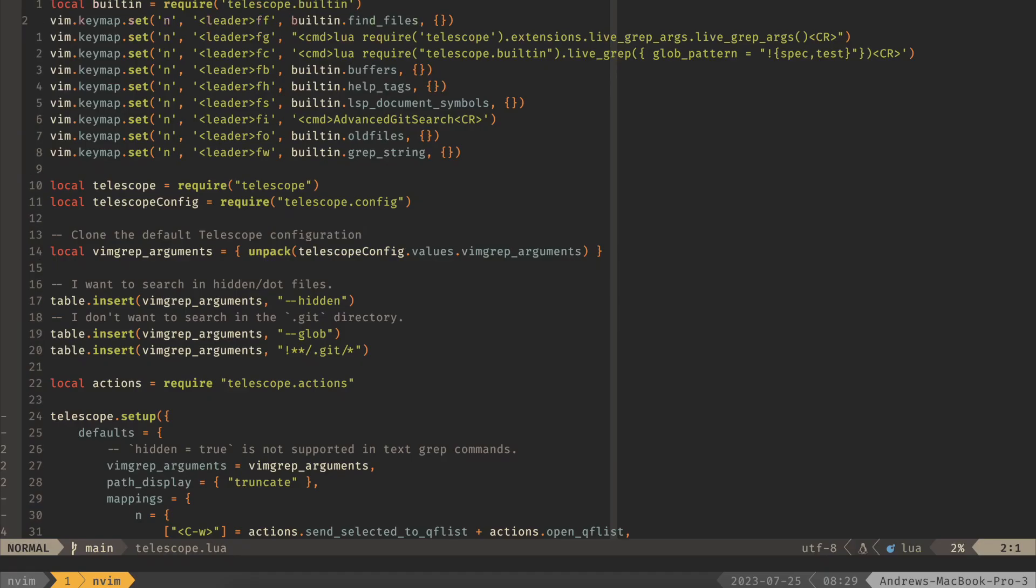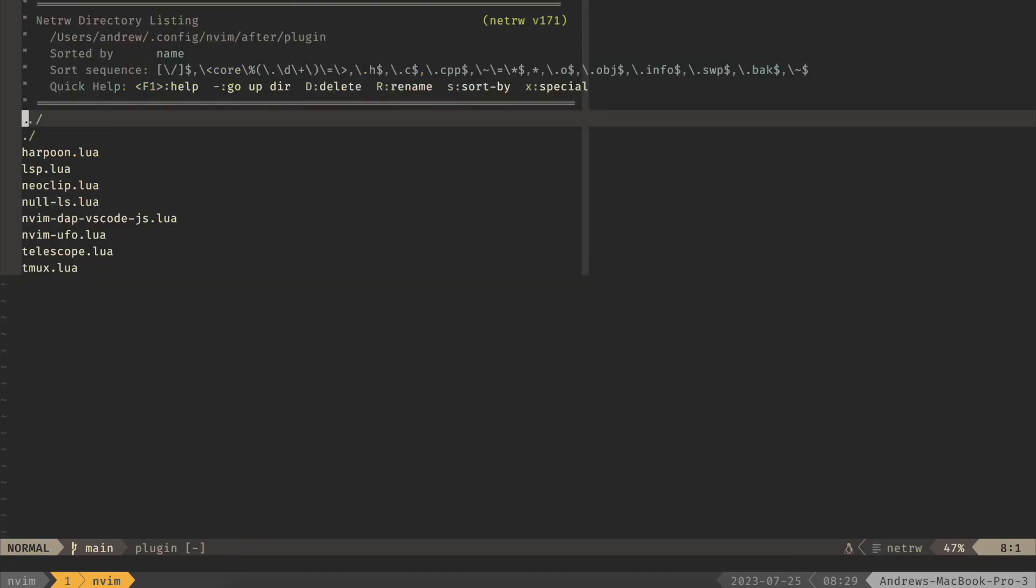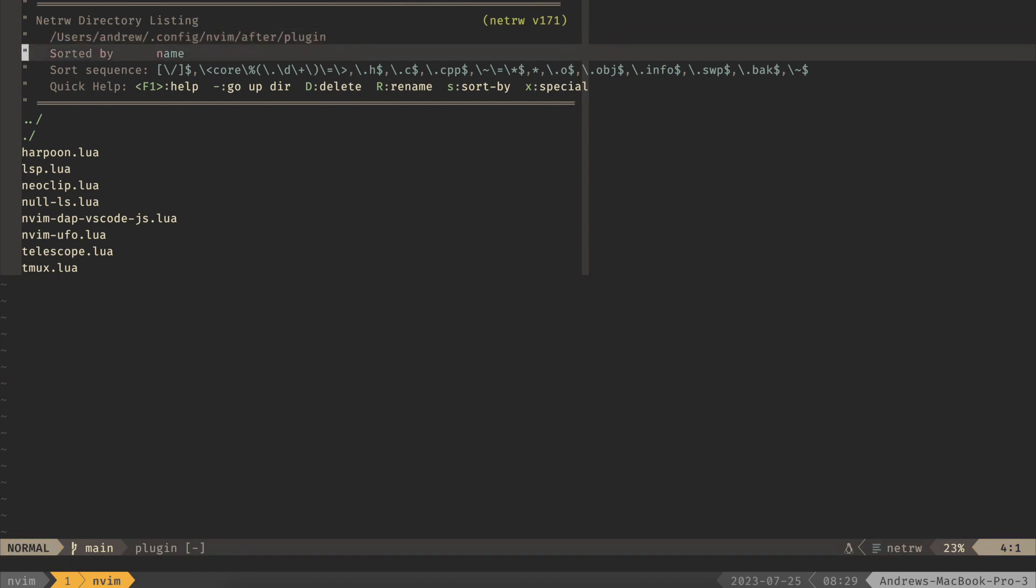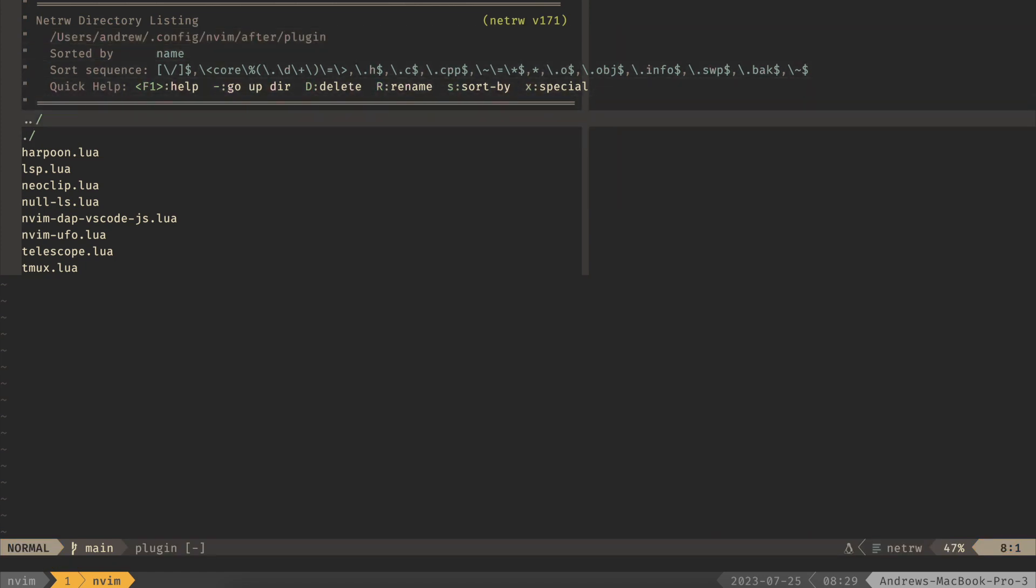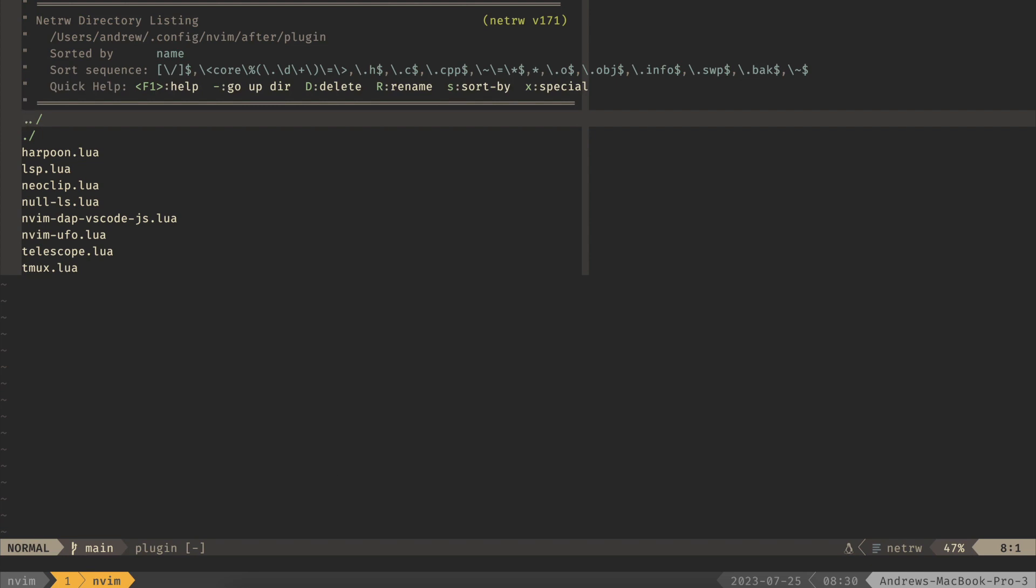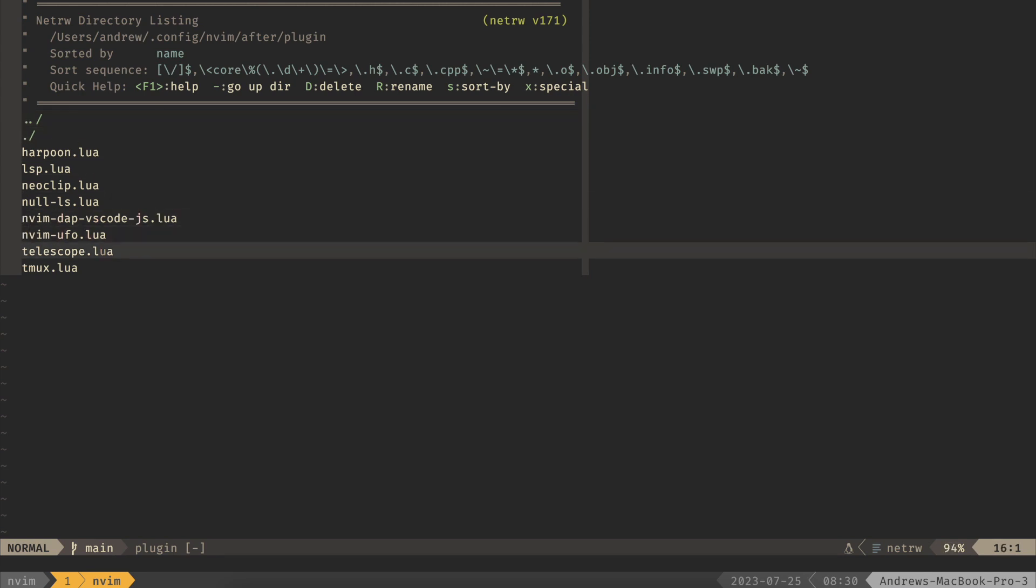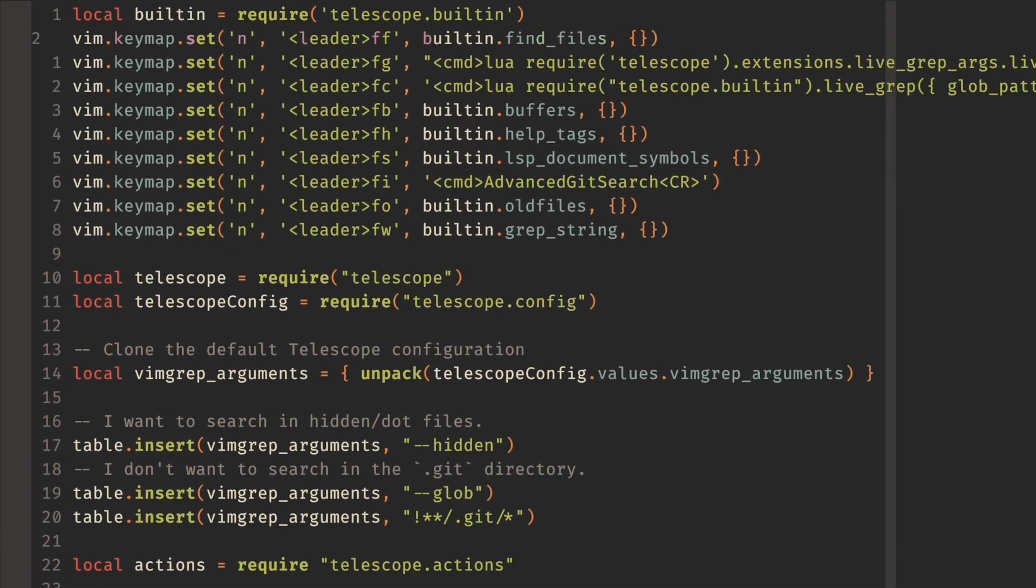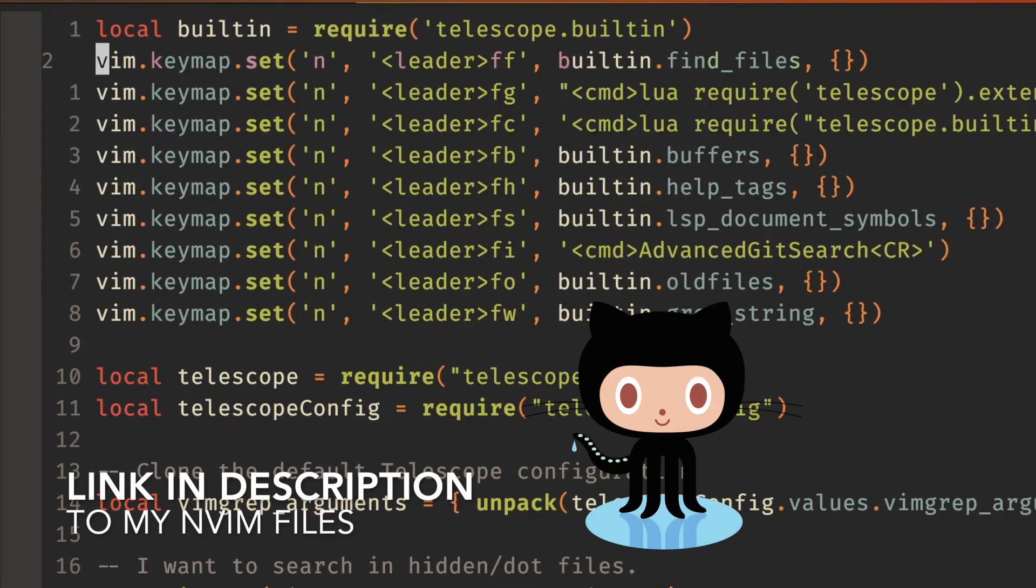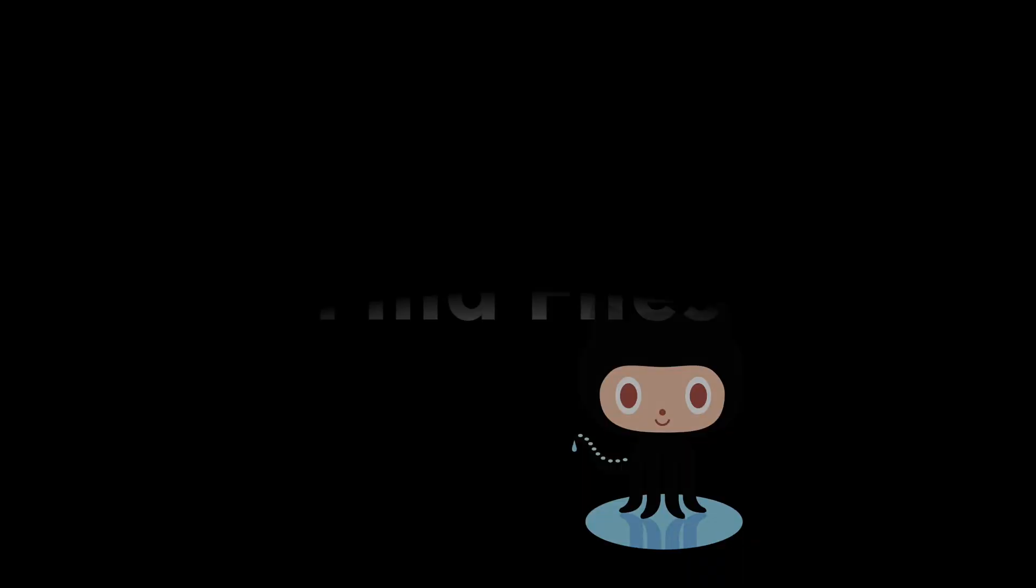Alright, so at the top here, this is my Telescope.lua file and this is in my after plugin config in the NeoVim directory. This will autoload. I'm still kind of in the middle of migrating to LazyNvim. I have everything migrated, but really want to collapse a lot of these configs into a different place. But for now, let's just talk about this Telescope file. This first section here has all of the key maps. I'll also leave a link in the description about where you can see this on GitHub.